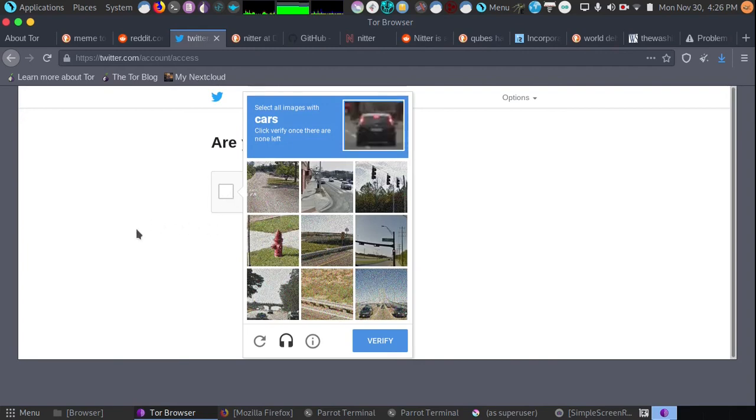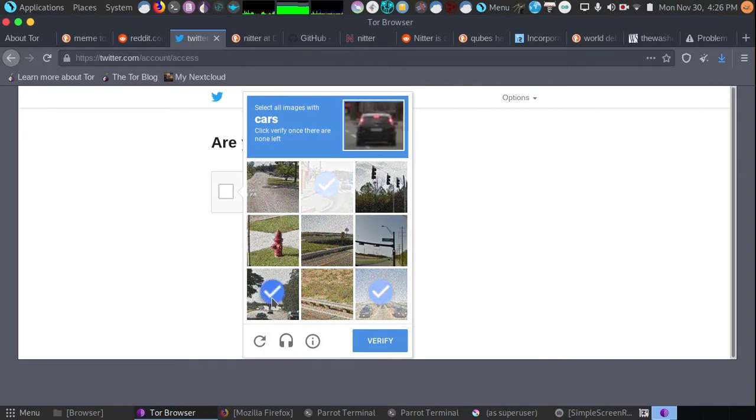And here we are in CAPTCHA Hell. I've got Tor Browser open, and we all know about the never-ending CAPTCHAs that happen when you run Tor Browser at times.